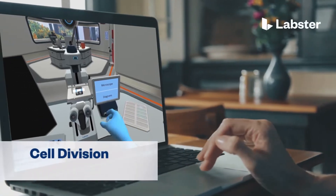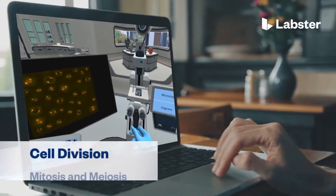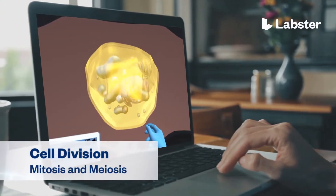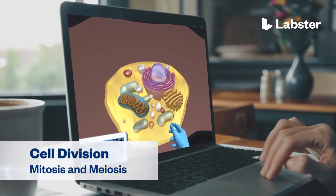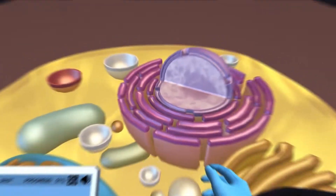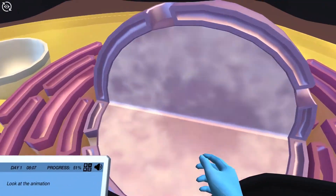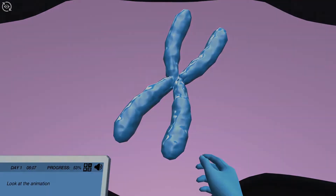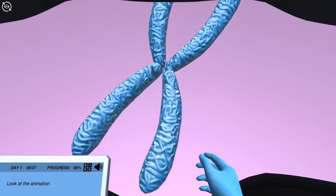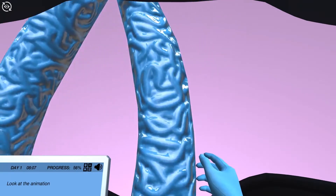In the Cell Division Principles, Mitosis and Meiosis Virtual Lab, students step into a realistic lab experience where they can practice, learn, and explore science in an engaging and immersive way.